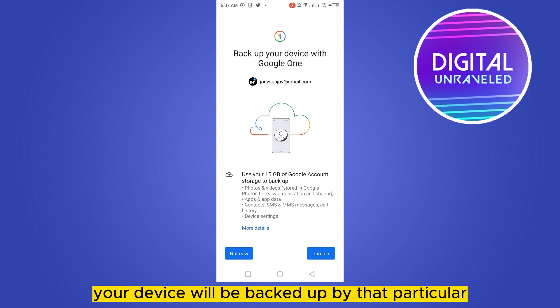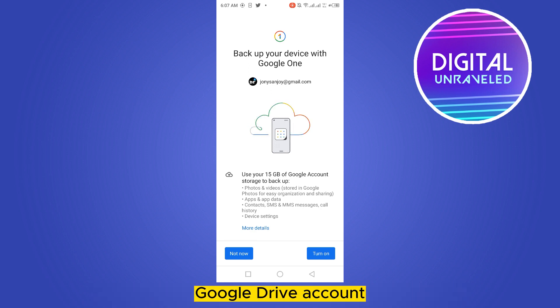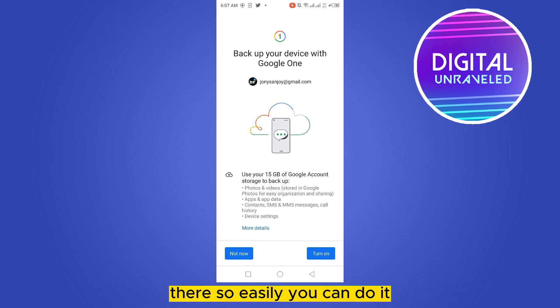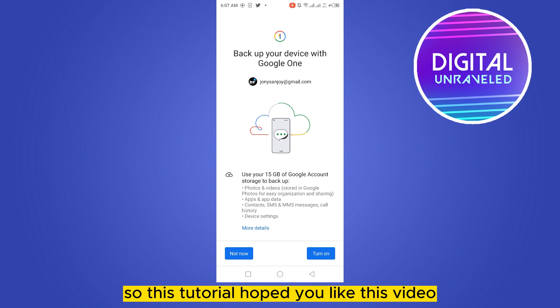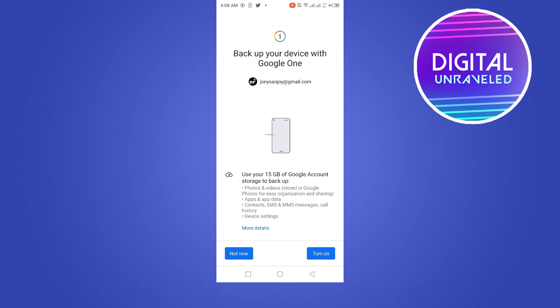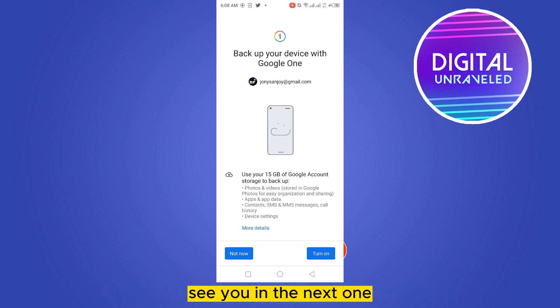So that's how easily you can do it. If this tutorial helped you, like this video and don't forget to subscribe to my channel. See you in the next one.